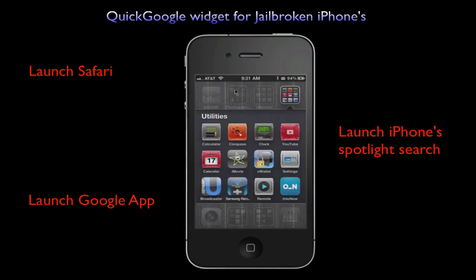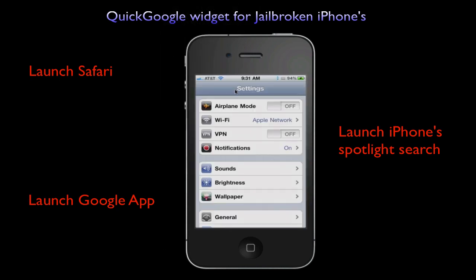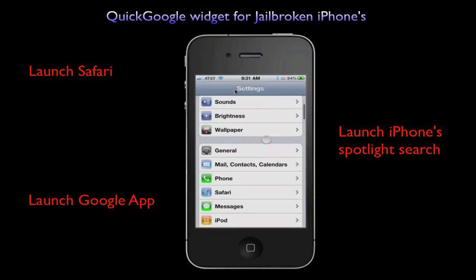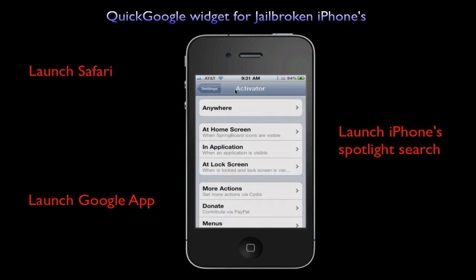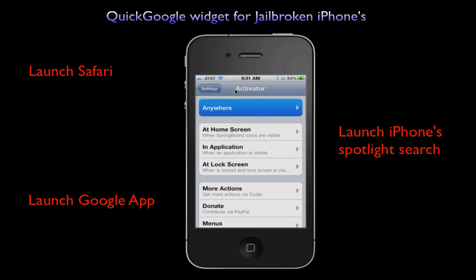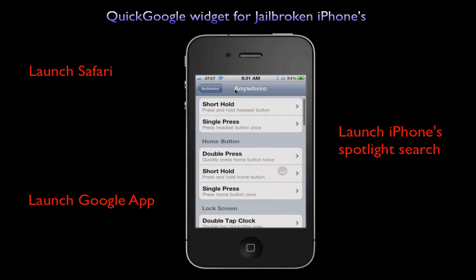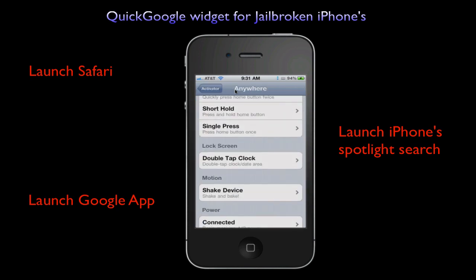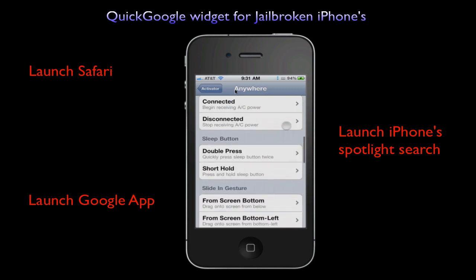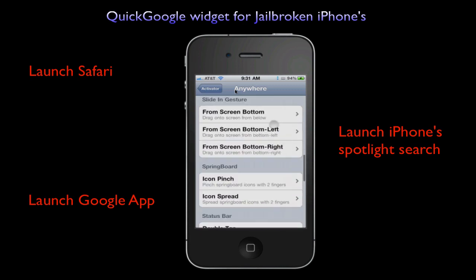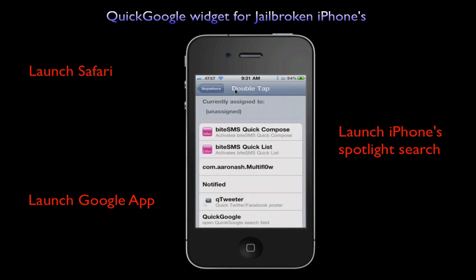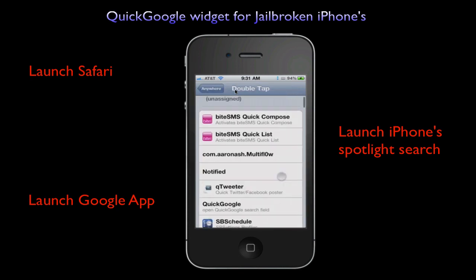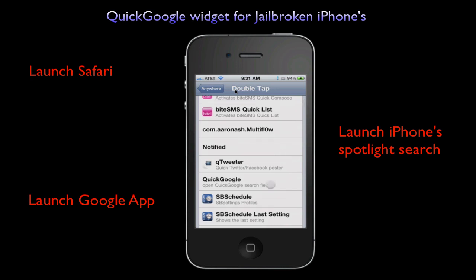The next step is to click on the Settings icon. Scroll down until you see Activator, click on it, and select the Anywhere option. At this stage you have a number of options to pick a gesture that you find convenient to use. I'm going to use the double tap on the top bar. The next step is to associate the application with the gesture and we select Quick Google. At this stage the configuration is complete and you are ready to use this widget.